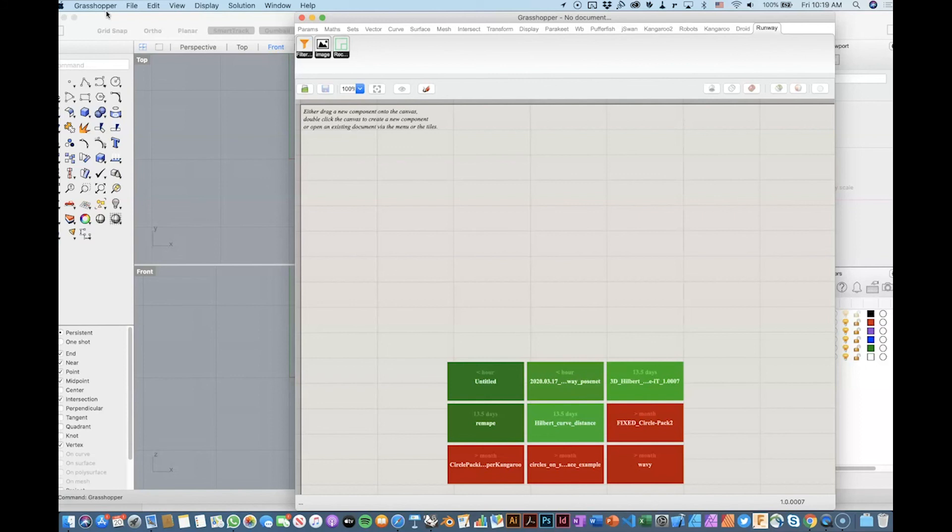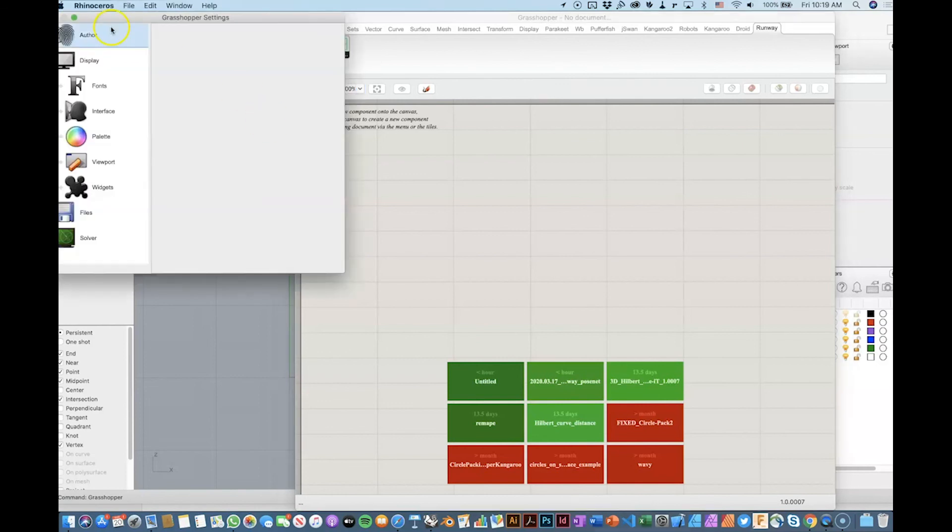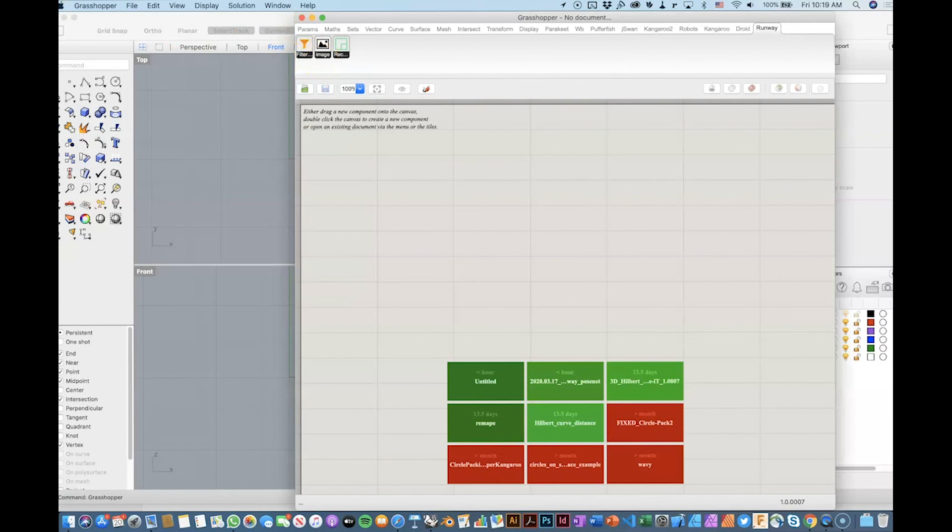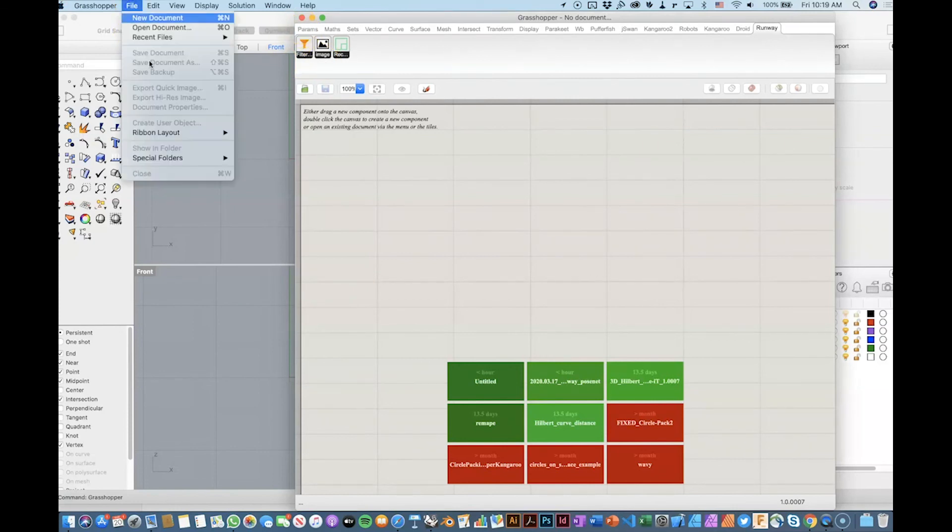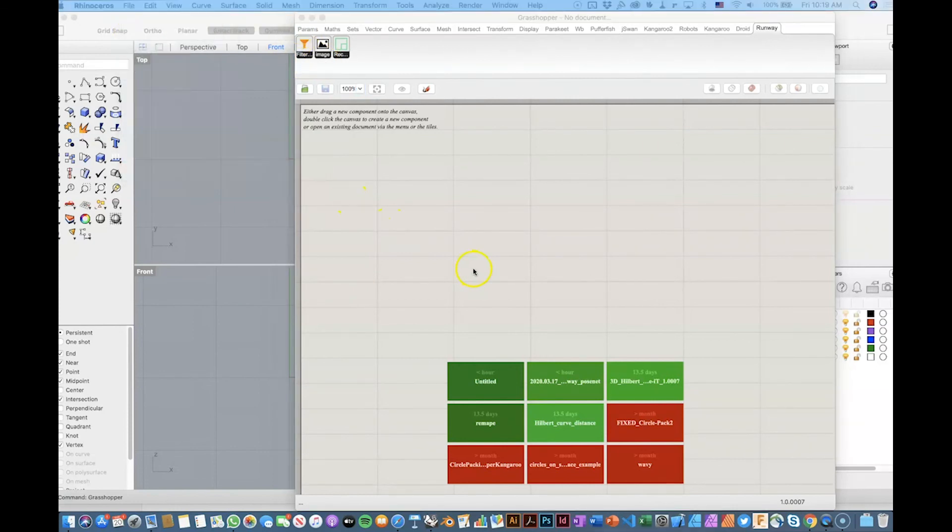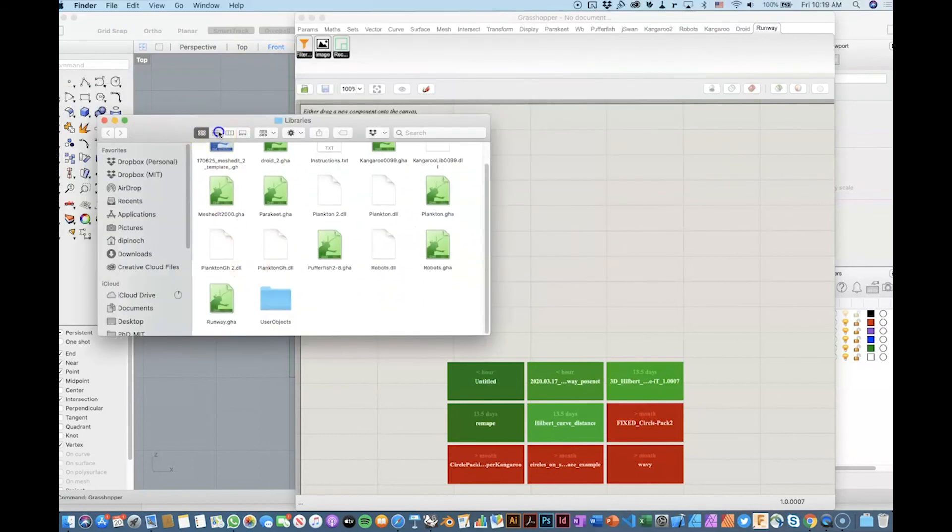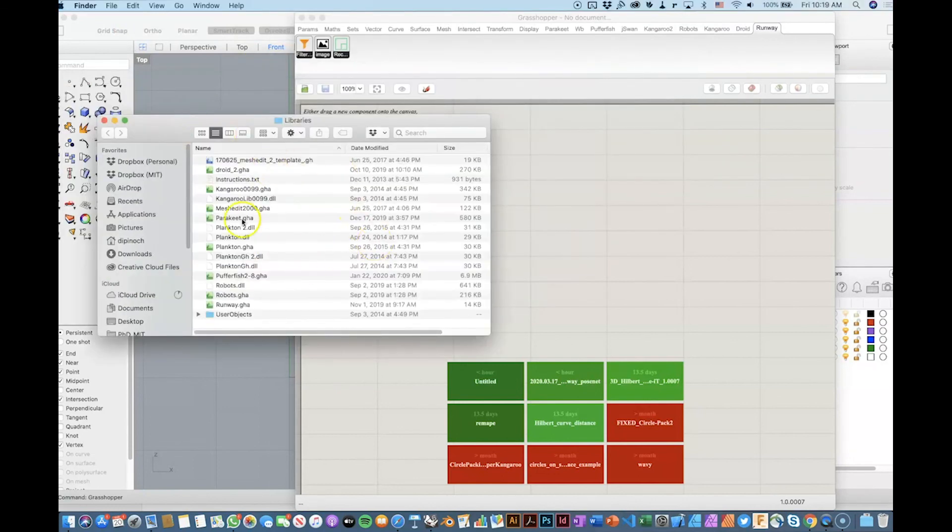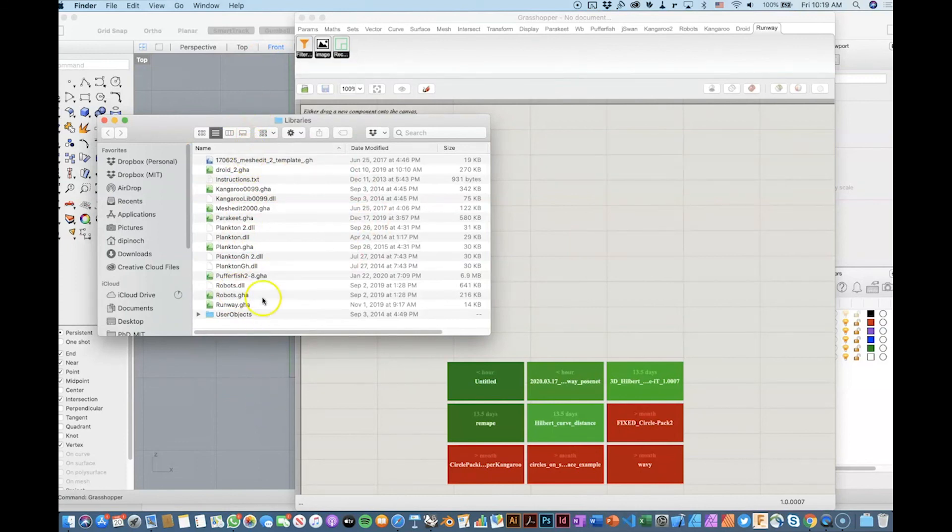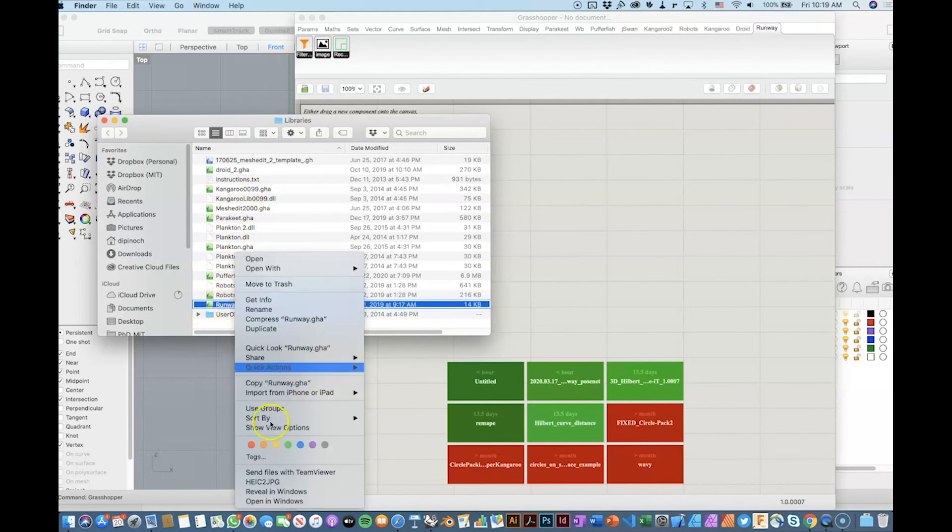For some of the examples, you need to use this on Windows. Here, if you go to Preferences, sorry, not Preferences. You go to Files, Special Folders, Components Folders. This will open this. And you will find many of the Grasshopper plugins that you can use. And in this case, you must copy the RunwayML GHA file.